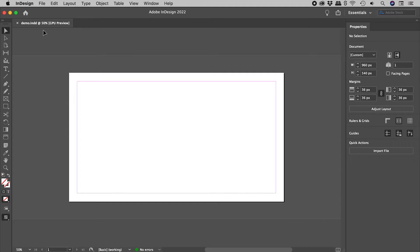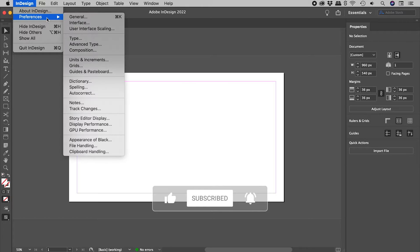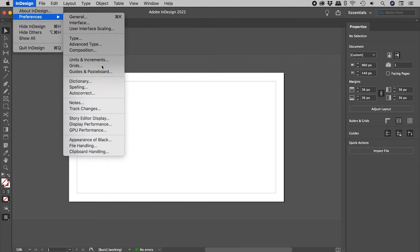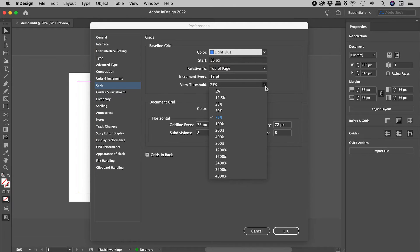So why does the Baseline Grid disappear? Here on a Mac: InDesign, Preferences, Grids. You can find these in the Edit menu on Windows. In the Baseline Grid section, turns out there is a View Threshold. Let's drop this to, say, 50%.